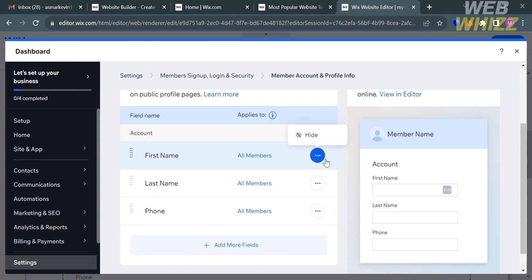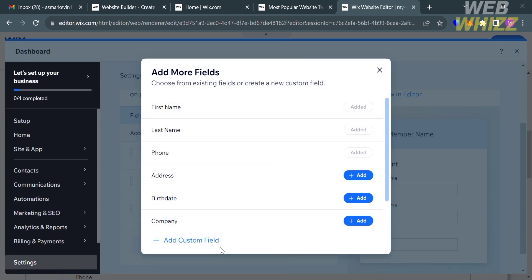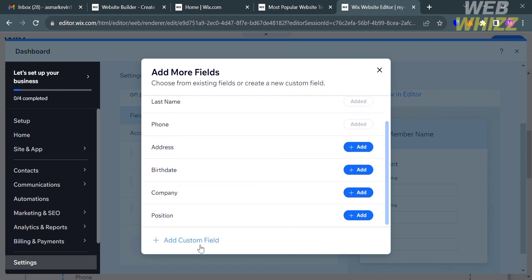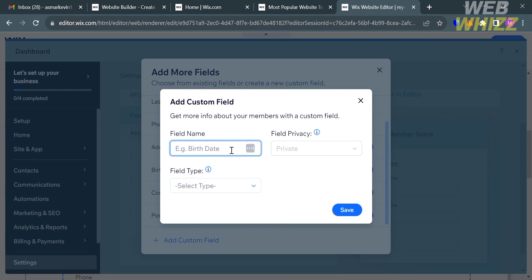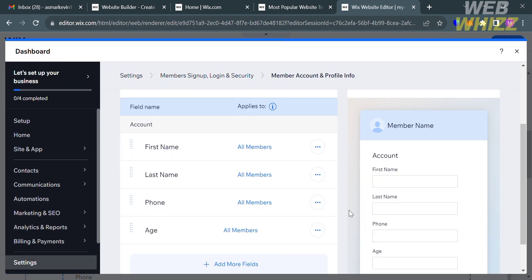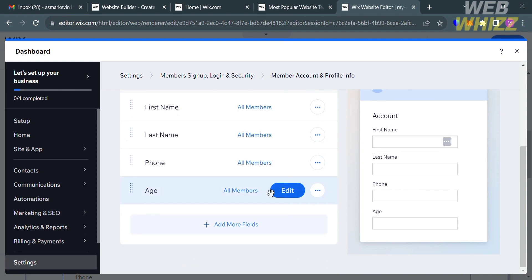If you want to hide a specific field, click the three dots and click Hide. To add more fields, click the Add button below, and a pop-up will appear where you can select a field such as Address, Birthday, Company, and many more. To add a custom field, click Add Custom Field, fill out the field name, field privacy, and field type. For example, I'll enter the field name 'Age', leave the privacy as Private, select the type as Number, then click Save. The Age field is now added.